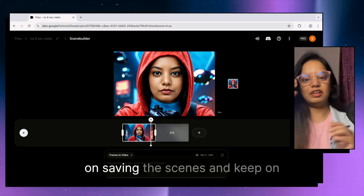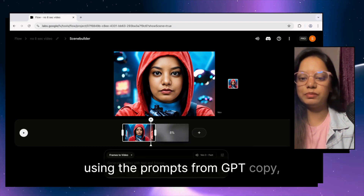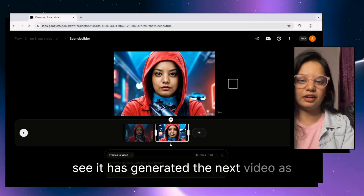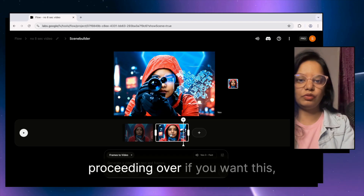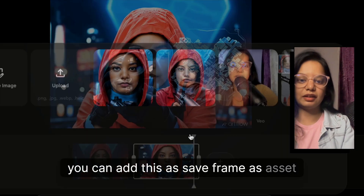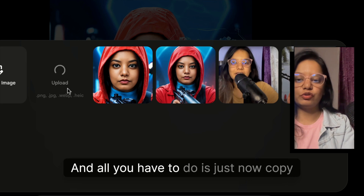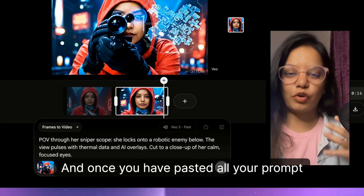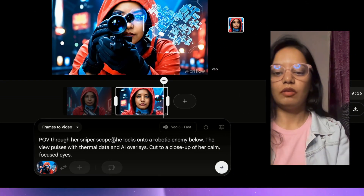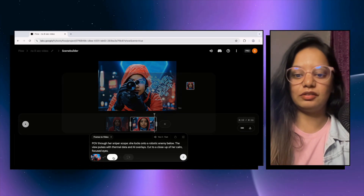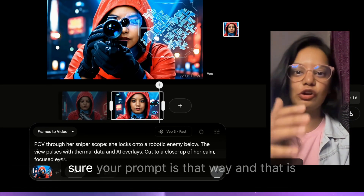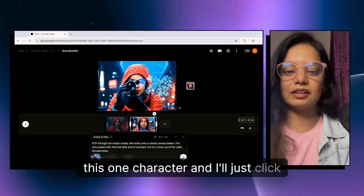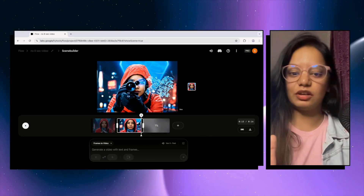You can see it is now generating the next video. This way you keep generating videos, saving scenes, and using the prompts from ChatGPT — copy, paste, generate. The next video is ready. Save that frame as asset too, then copy scene 3 from ChatGPT and paste it. If you want the next scene to feature a different character, you can upload that character here, but for now I'm continuing with this one character.